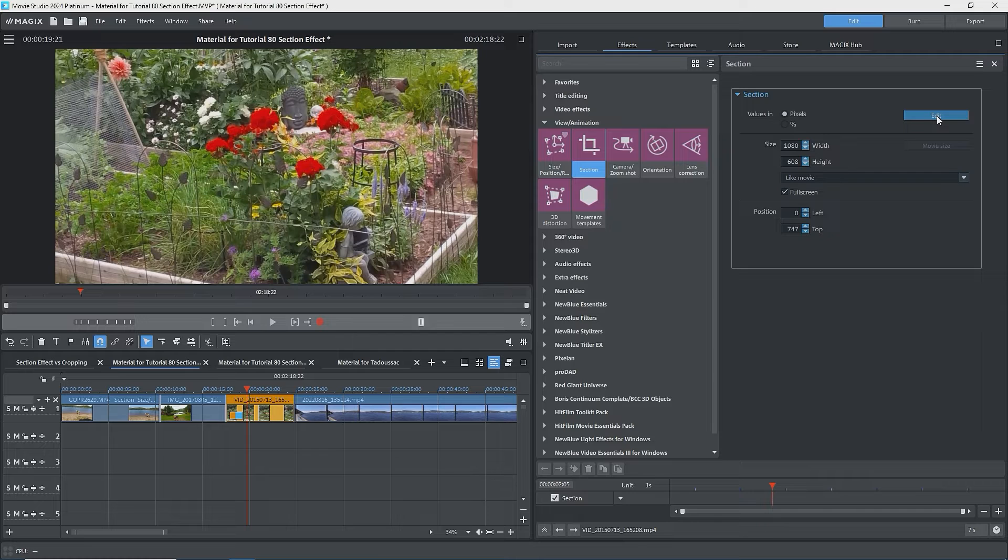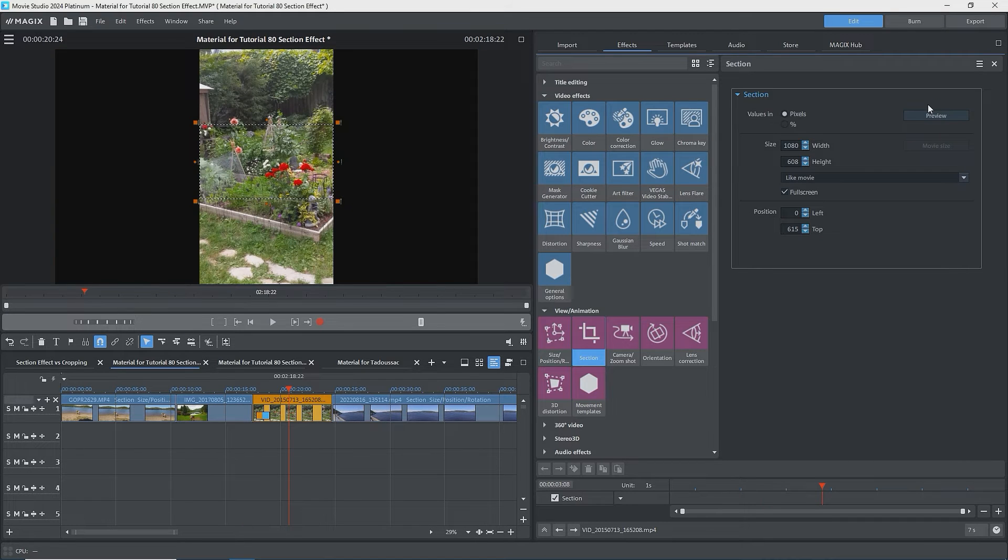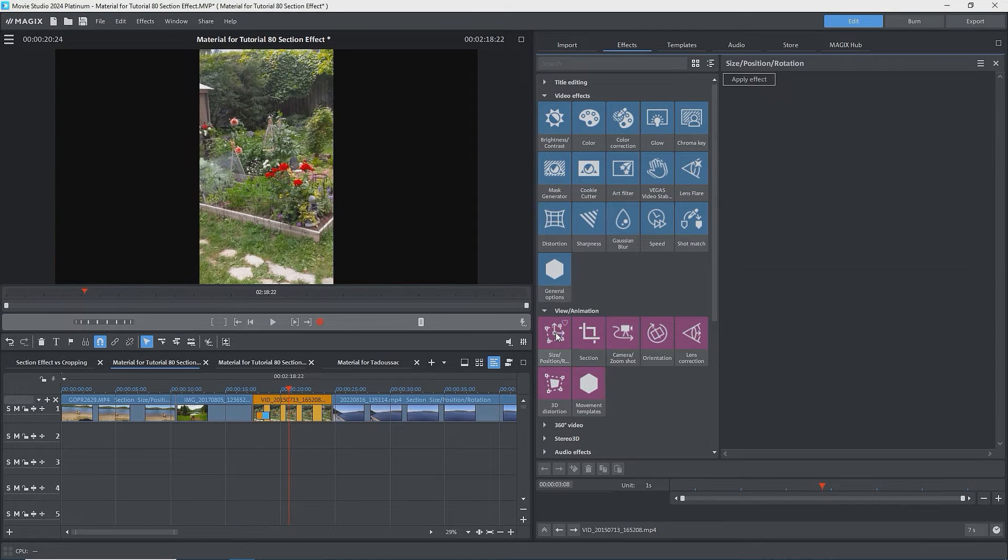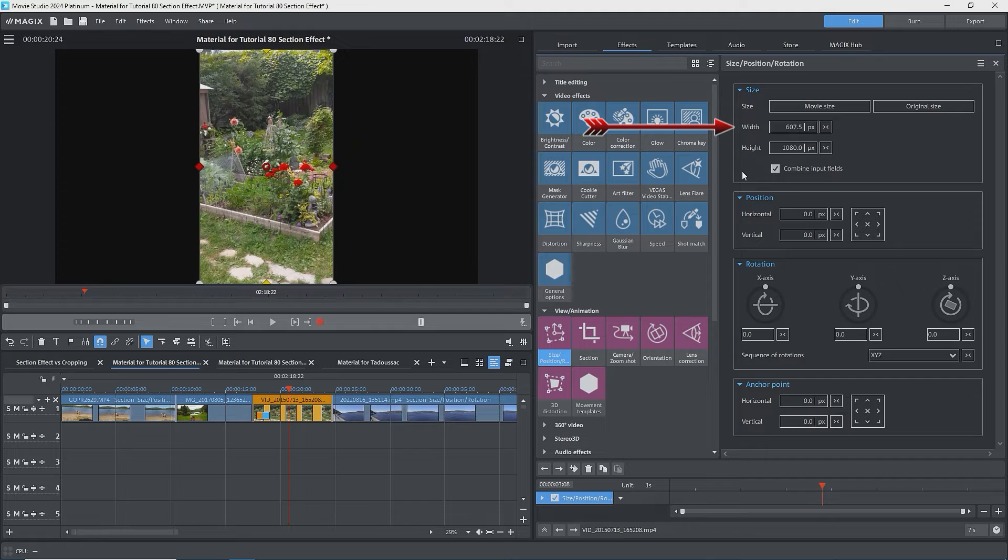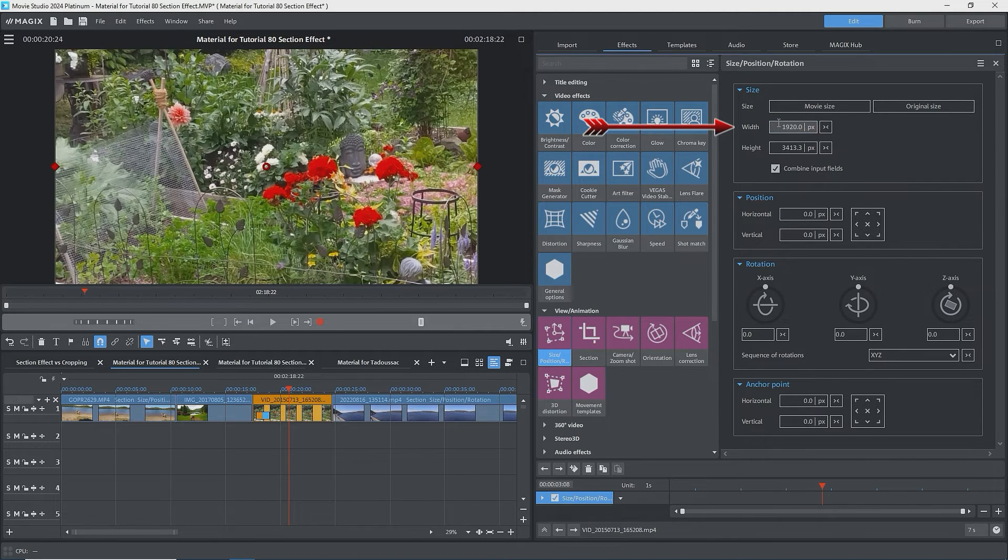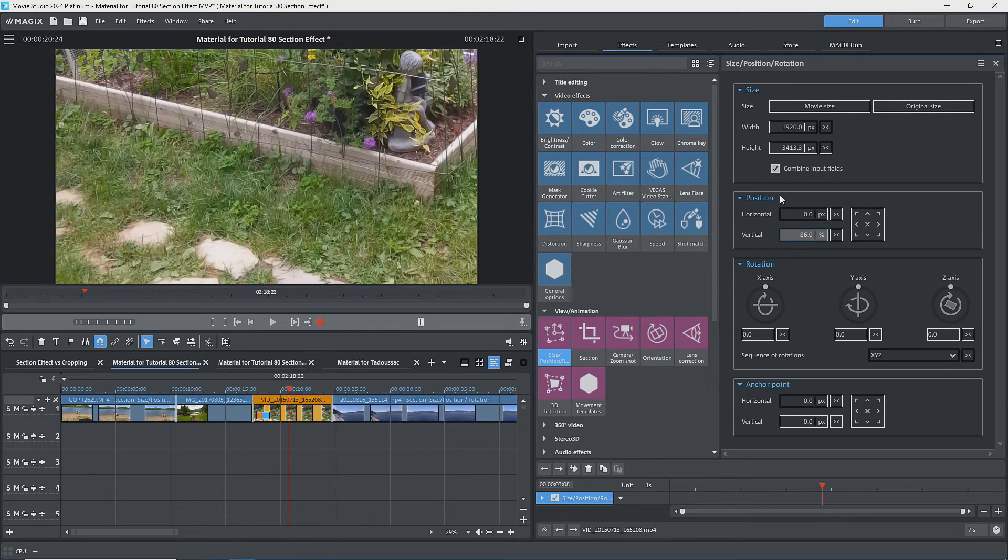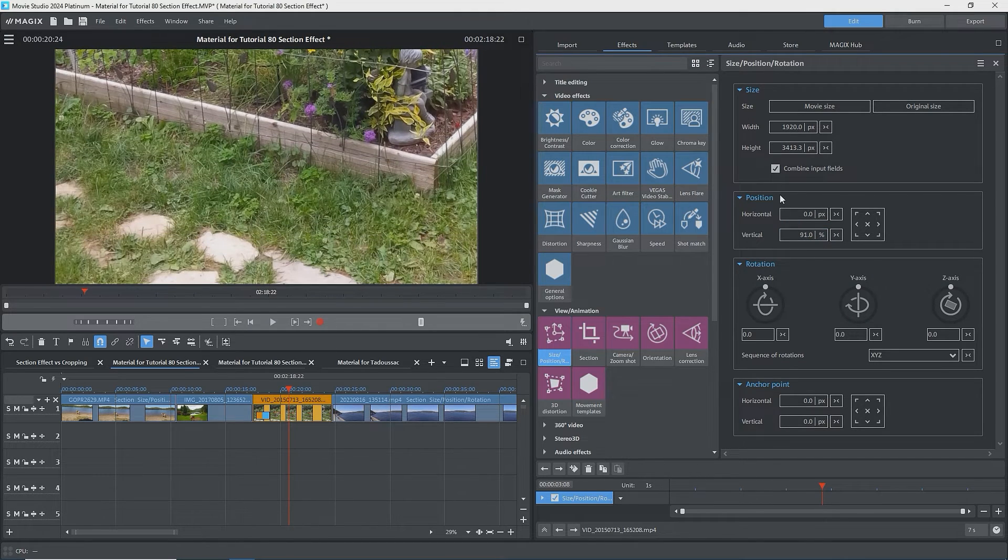This is one way to get full width of a portrait mode video, but not the only way. You could use Size Position Rotation and change the width to the width of your movie settings, or in my case 1920. The top and bottom will be cropped, and you can adjust this by adjusting the vertical location, and you can keyframe this.